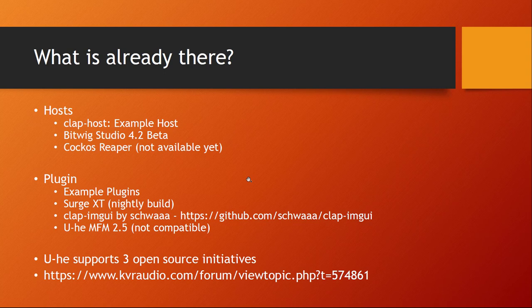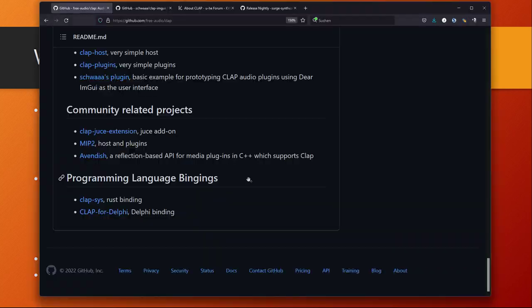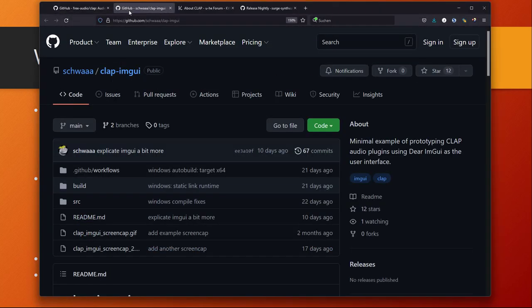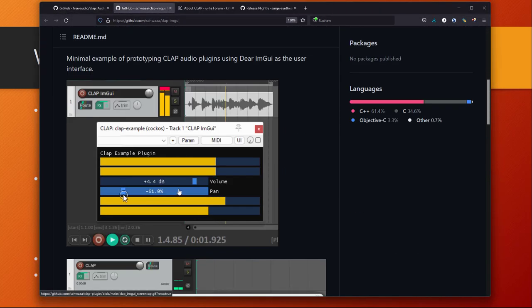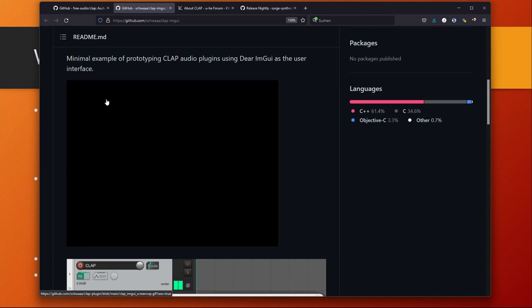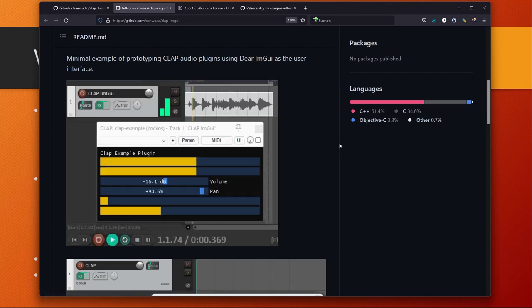There are some example plugins in the GitHub repo which you can check out for the source code. There is Surge XT in the nightly build that already supports CLAP, we will see about that in a second. And Schwa, who you might know, he is one of the developers of Cockos, he already experimented with that and that's why we know that Cockos is also planning to support it.